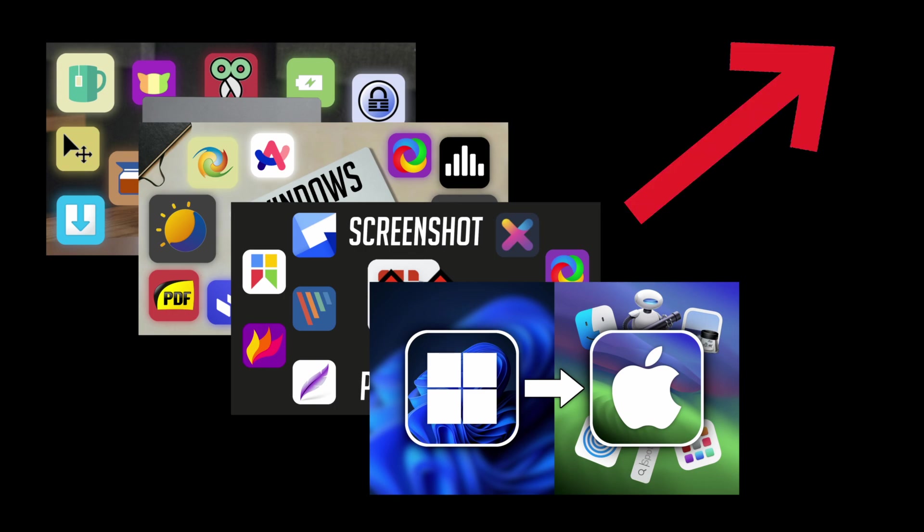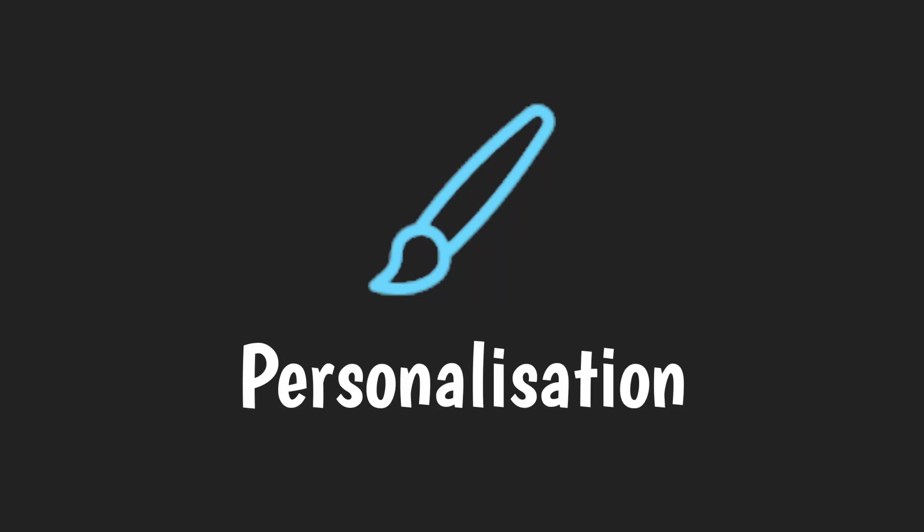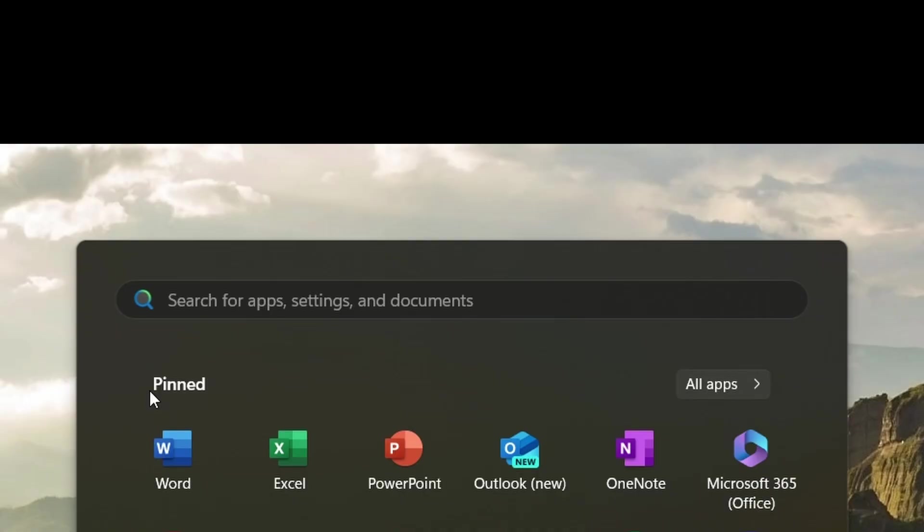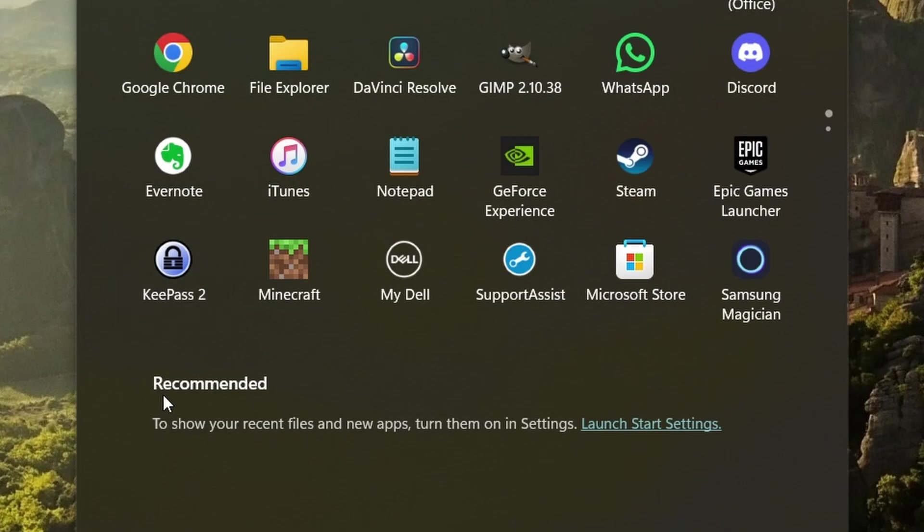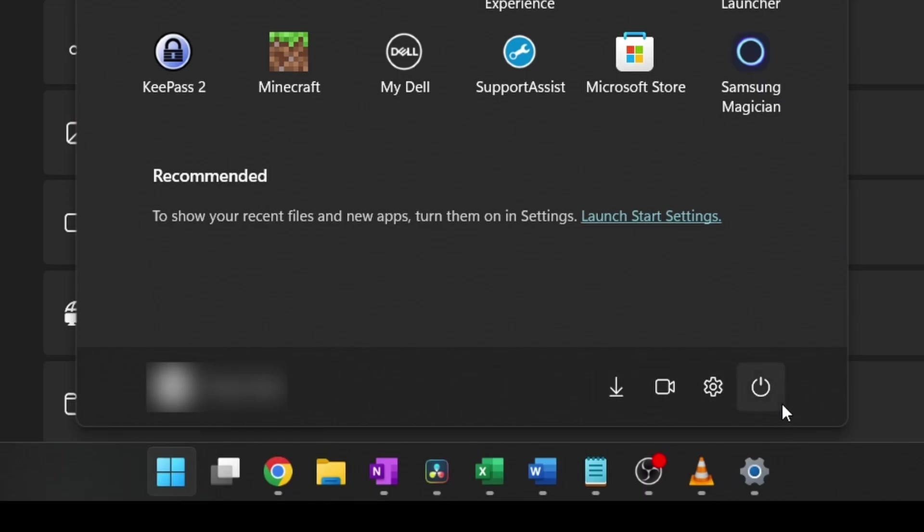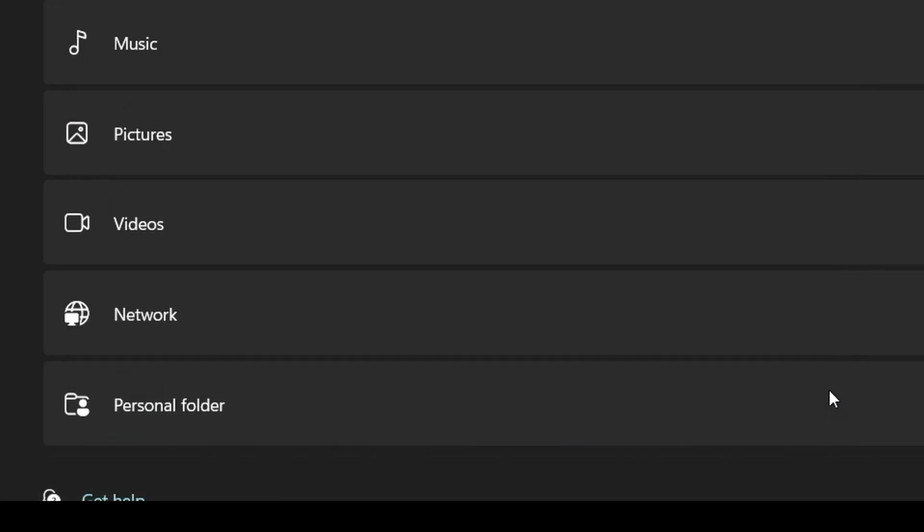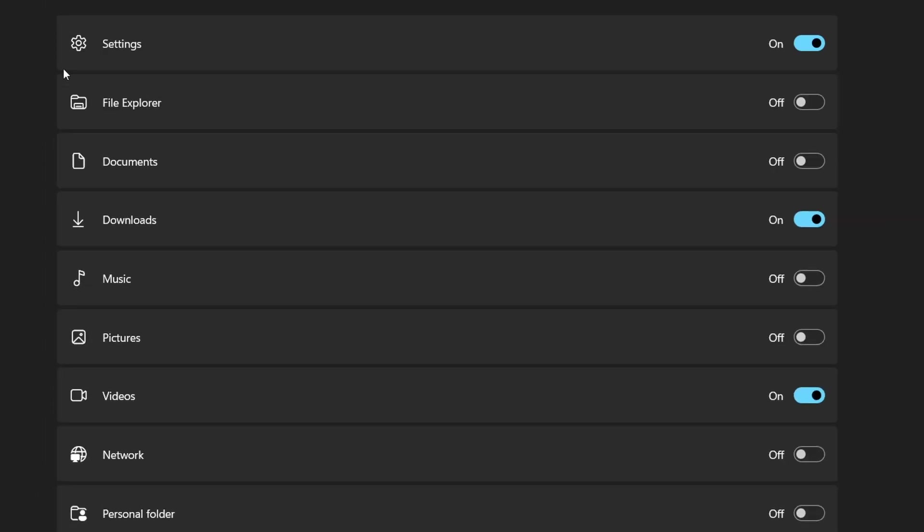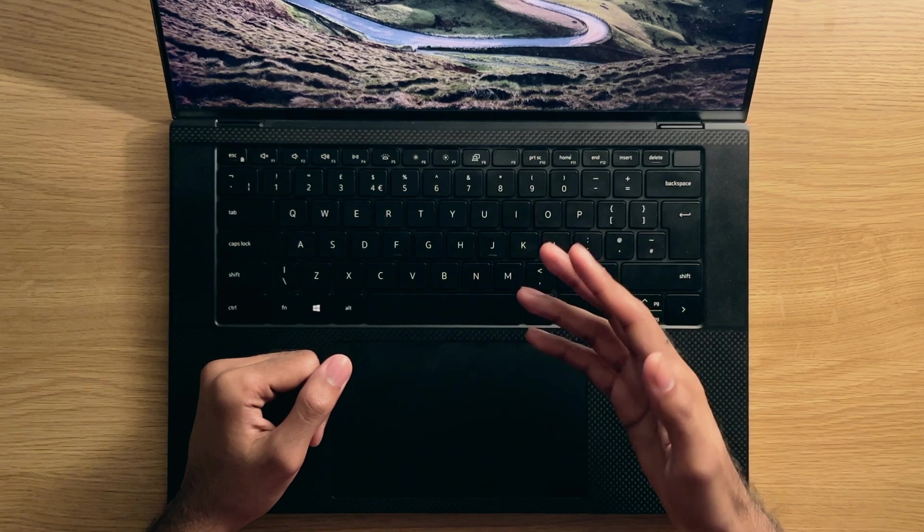Number seven: personalization tips for the start menu. Be sure to change it based on whether you want more pins or more recommendations. You can also customize the folder icons that appear in the bottom, which is something that many people forget about.